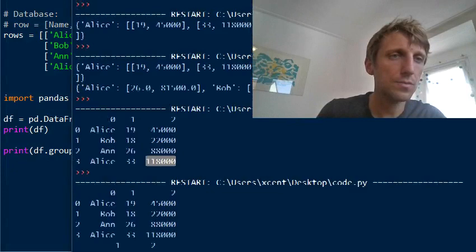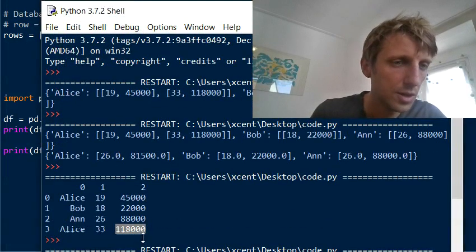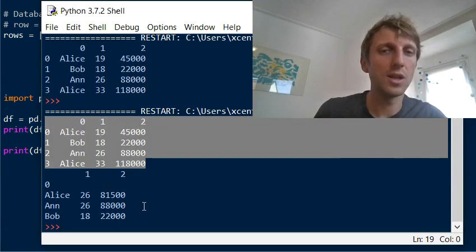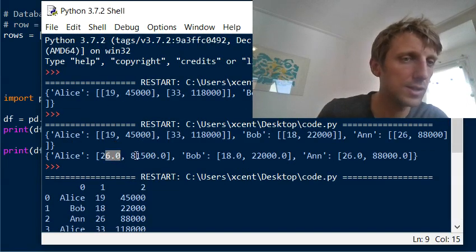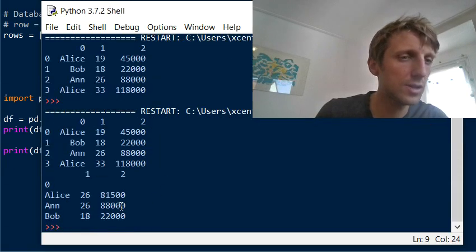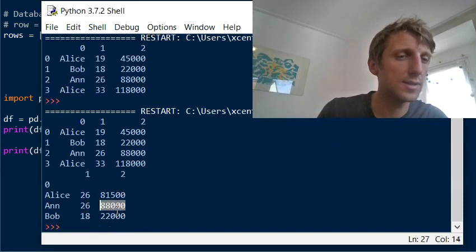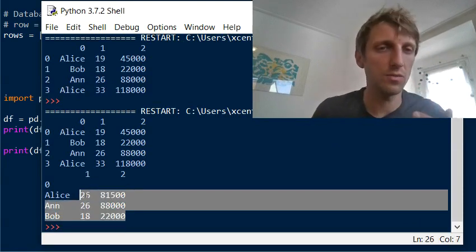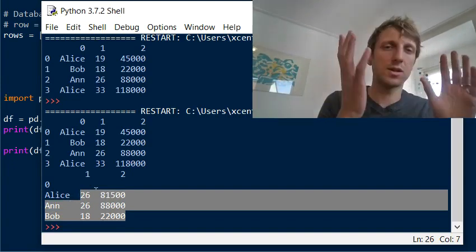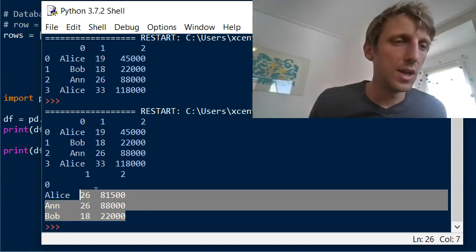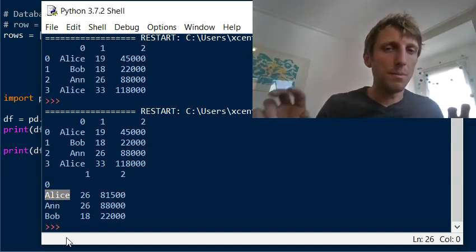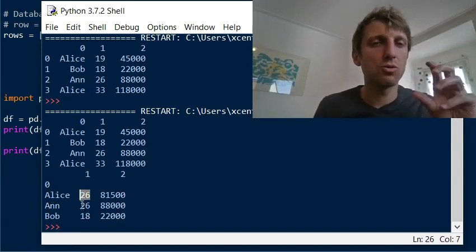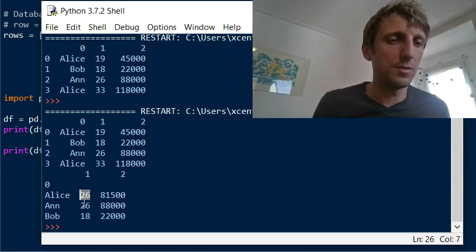If you execute this code snippet, you see the output. The original dataset was created from the list of lists. The output shows: Alice is 26 years old — matching our earlier calculation — and average income 81,500. For Ann and Bob the values stay the same. We performed the group by on the name index, so we have unique names, and all Alice rows are aggregated into one Alice persona.